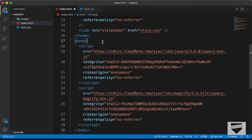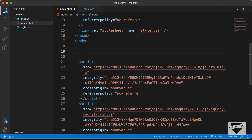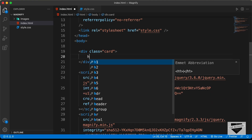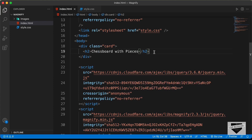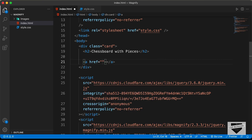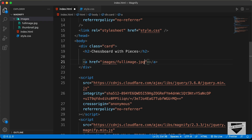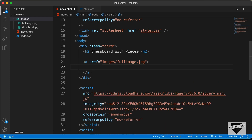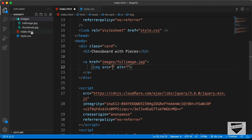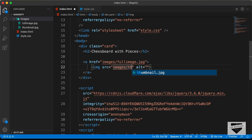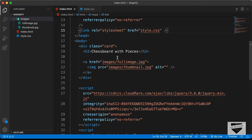Now let's start with the markup. We'll create a div with a class of card. Inside it we'll have a heading — I'll type 'Chessboard with pieces'. Then we need an anchor tag where the href points to the full image: images/full-image.jpg. Inside the anchor tag we'll have an img tag whose src points to the thumbnail: images/thumbnail. Let's open this in the browser using Live Server.